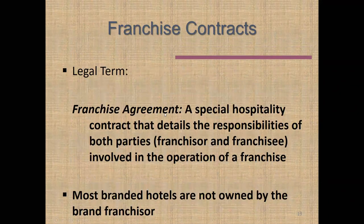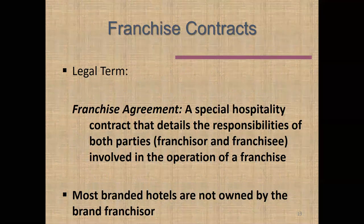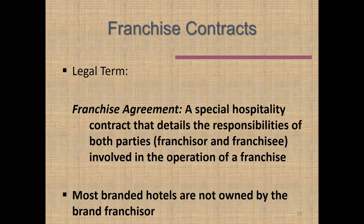A franchise agreement is a contract between the franchisor — the business selling its model, like McDonald's or Hilton — and the franchisee, the person buying that name to open their own business. If Bob Smith buys a Hilton franchise, it's not going to be called Bob Smith's Hotel; it's going to be called the Hilton Hotel. The franchisor is the recognized name; the franchisee is the smaller entity buying that name, goodwill, and business model.